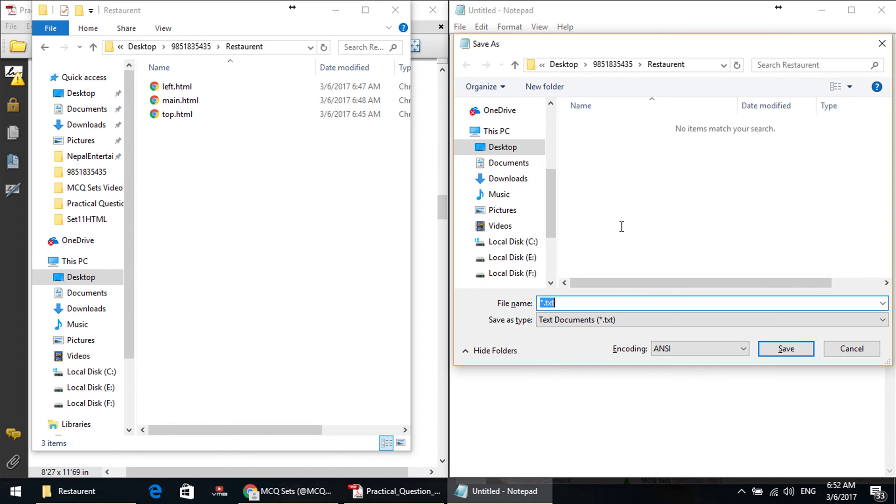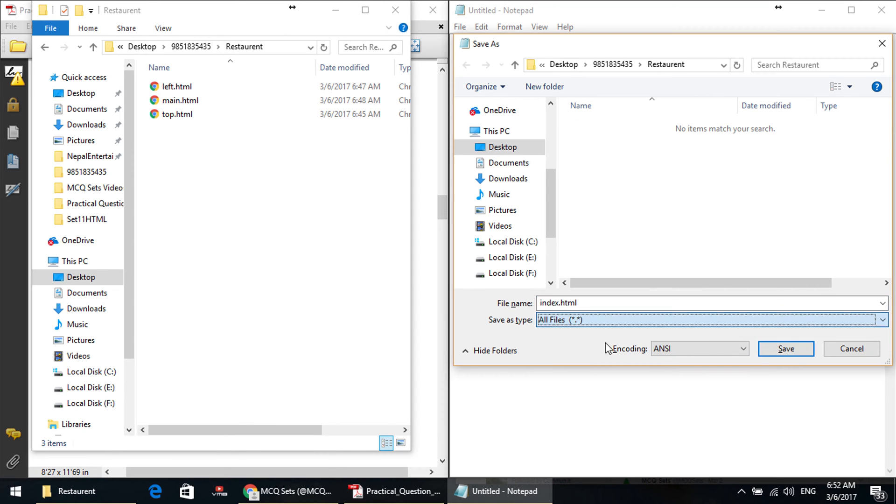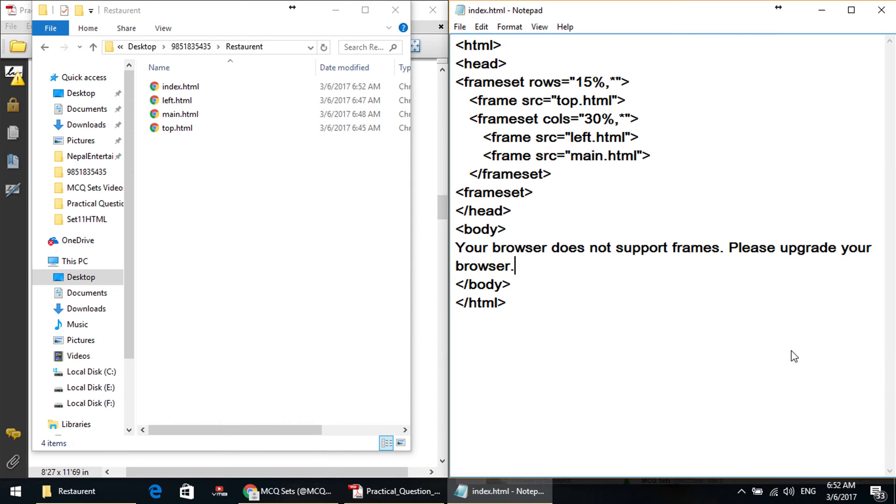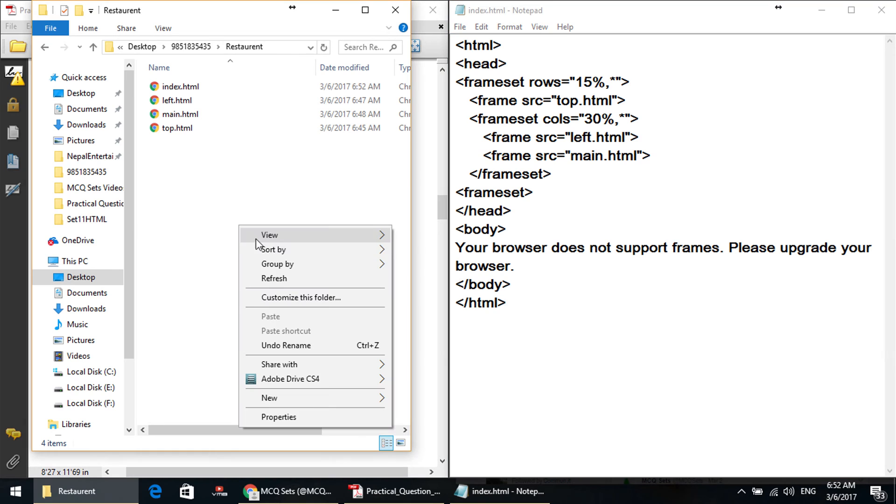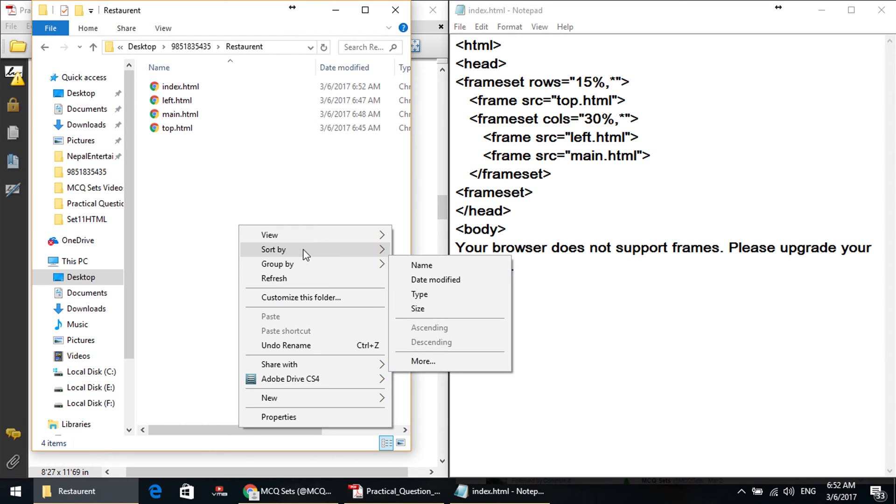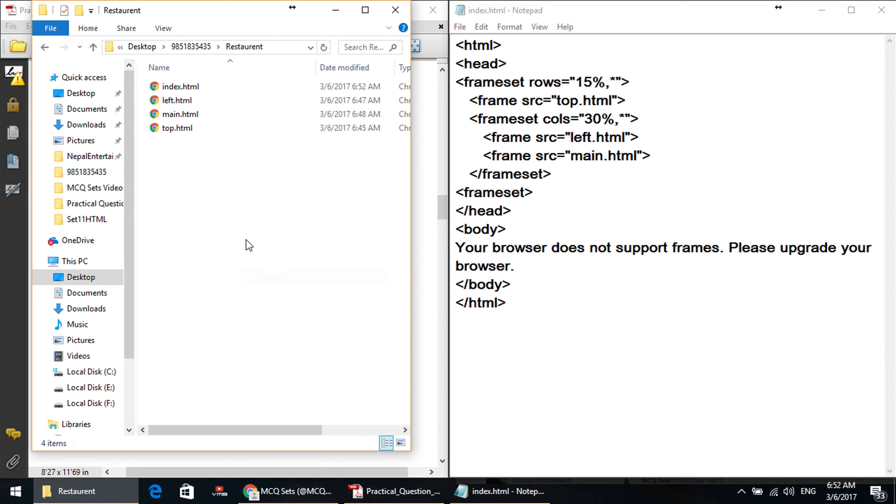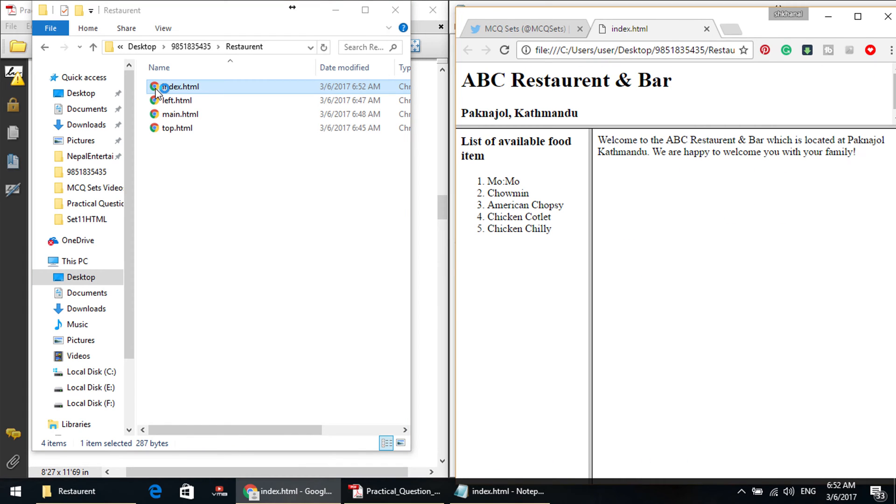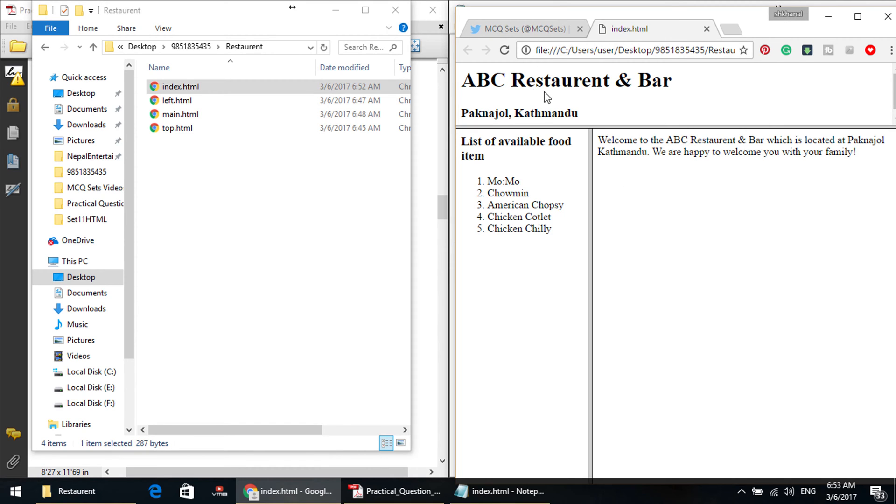So, save in the same folder, in the restaurant folder, index.html. Okay, here we have a folder. This folder is saved. Let's see the output. Index.html, double click. Well, restaurant bar, Baneshwar Kathmandu, top frame. Left is a list of available food items. This is the right. This is the description.